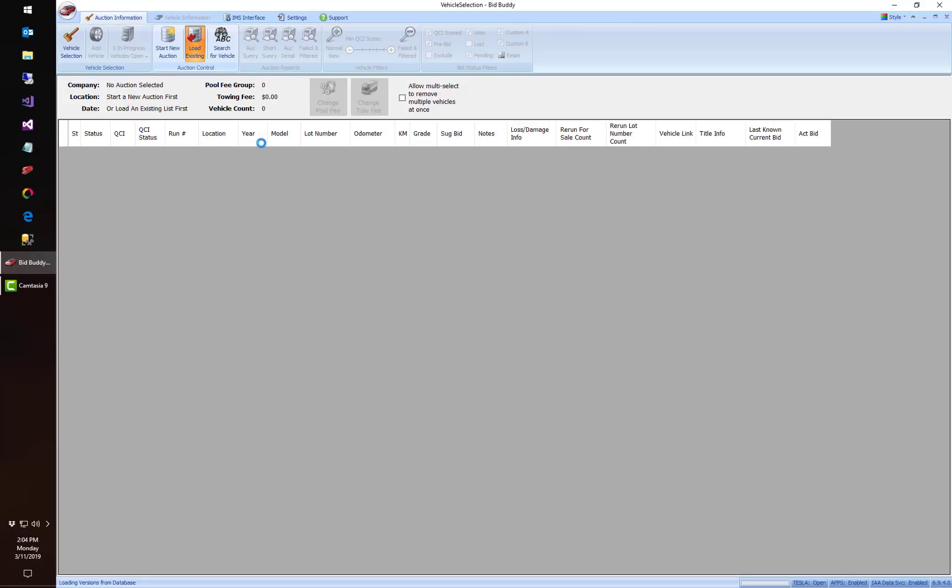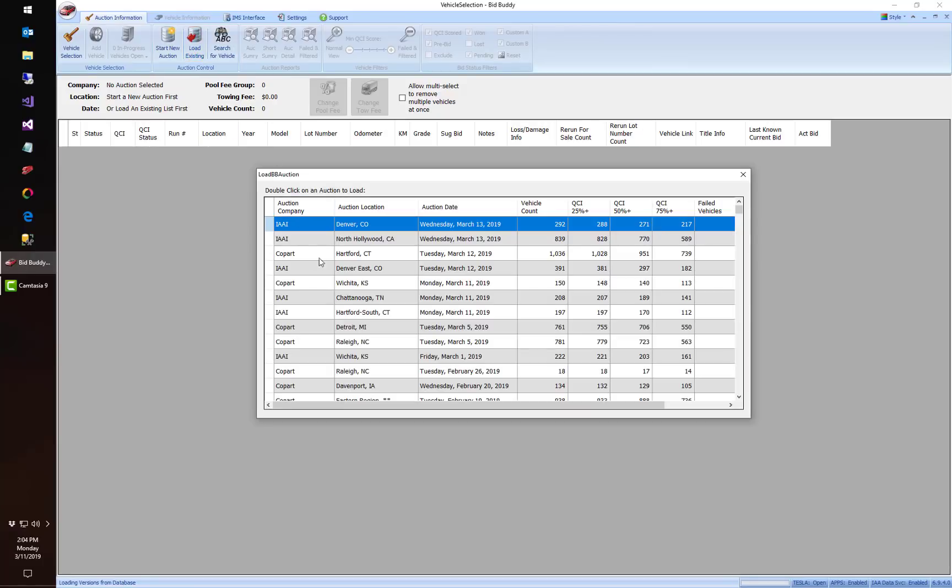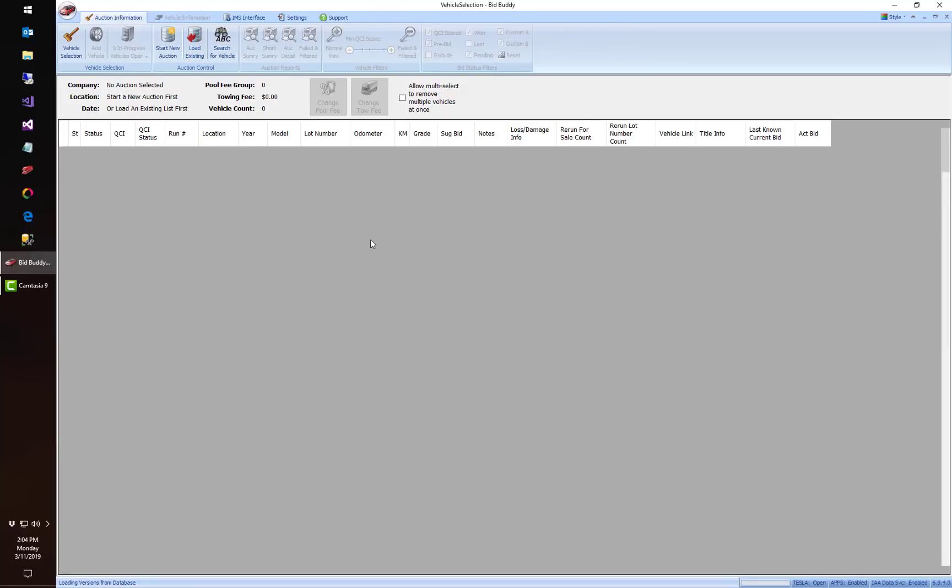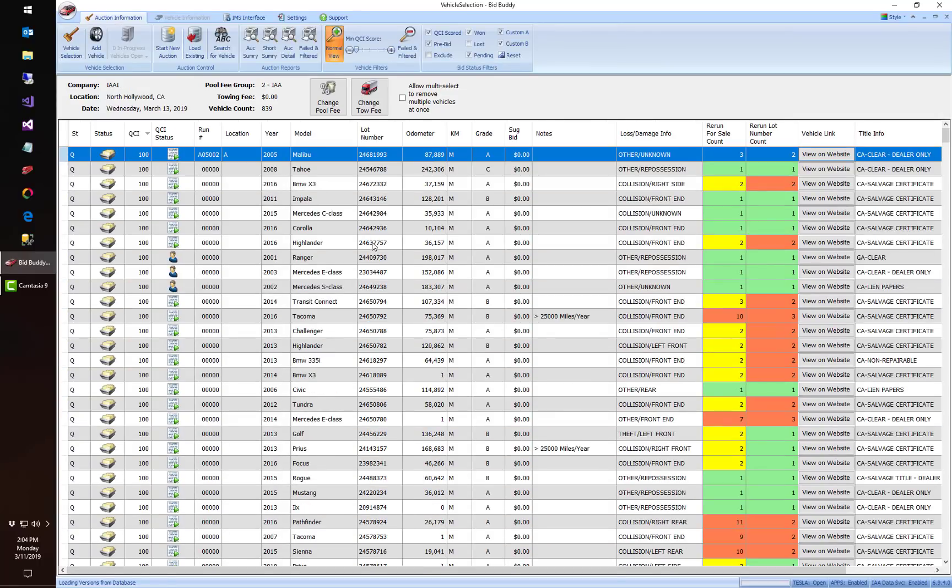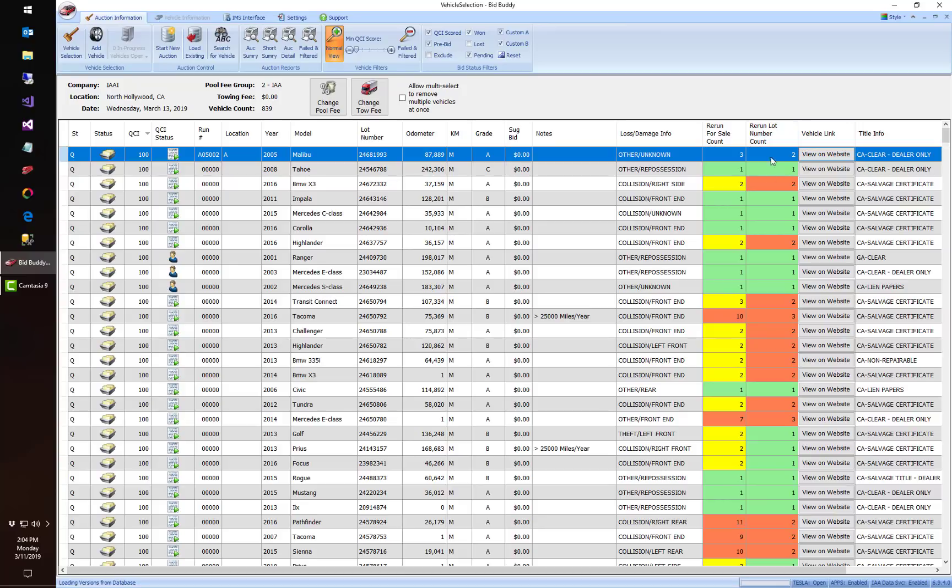We're gonna go ahead and load a new auction here. We're gonna go to North Hollywood California and we're gonna see two new columns right away. We've got a rerun for sale count and a rerun lot number count. So what this is telling me is this first car we found in our apps database three different times being sold by two different people.